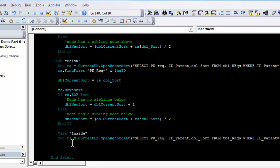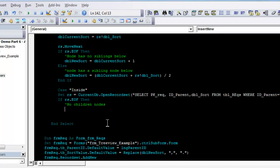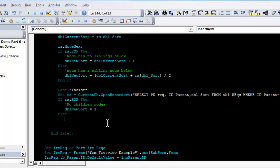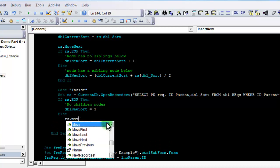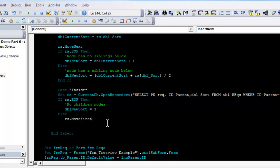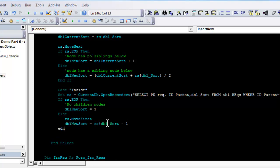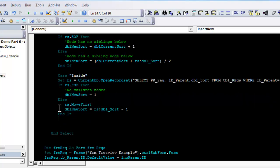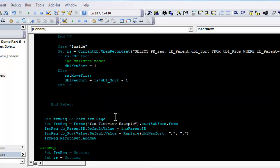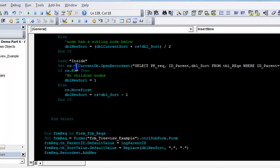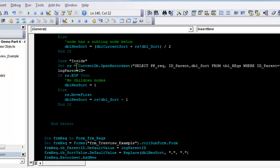What I do is, I go to the first node. If record set dot EOF, then this means no children nodes. In that case, I set the dbl new sort to be 1. Else, move to the first node. I say that's the current sort. The new sort will have to be the current sort value minus 1. The rest is still the same, setting the default. Actually, I have to do one thing. I have to set the parent ID, overwrite it, to be equal to the current ID. Let's go give it a try.